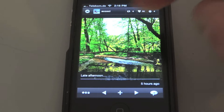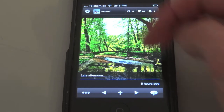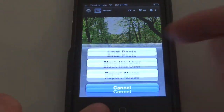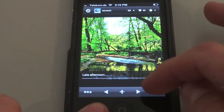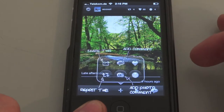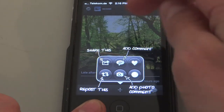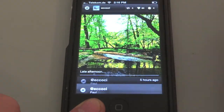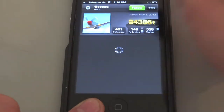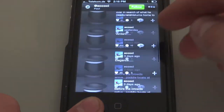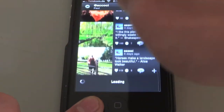So you can comment on photos, like them, email them, and write a comment or something. You can do all that. You can also view who made the photo and see all their other photos.